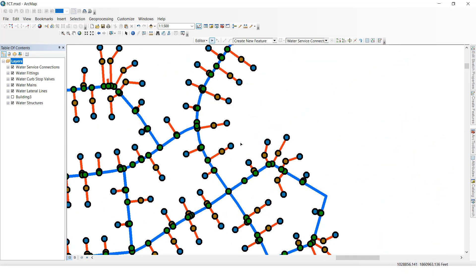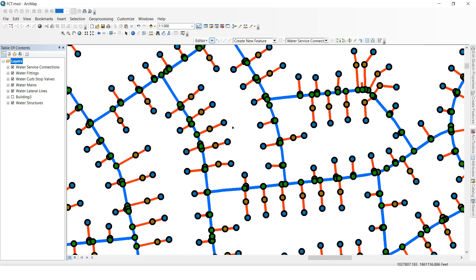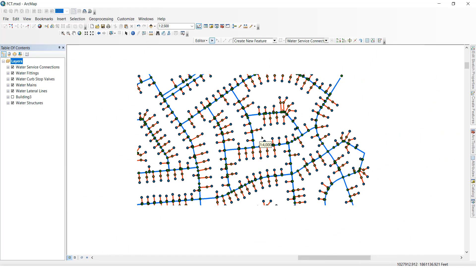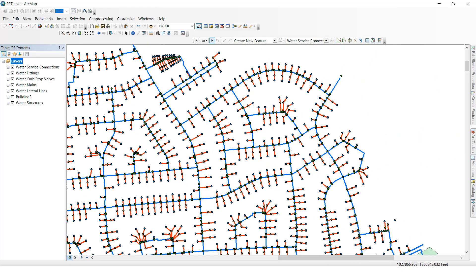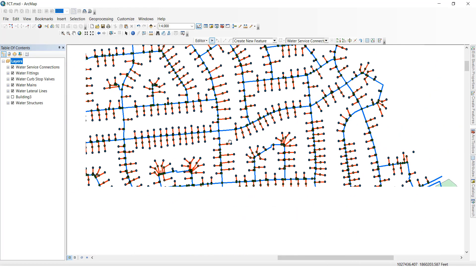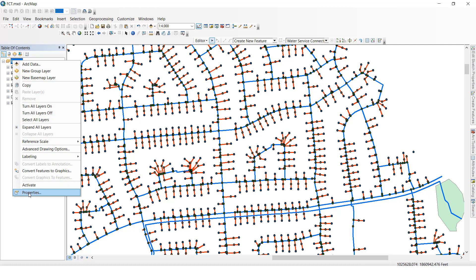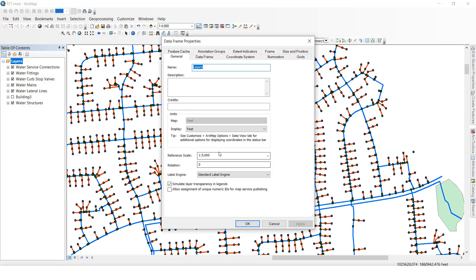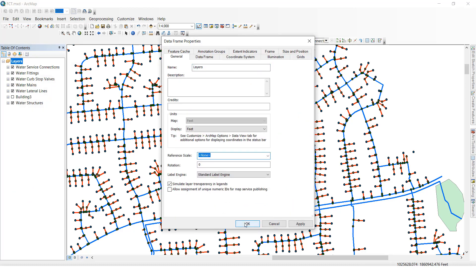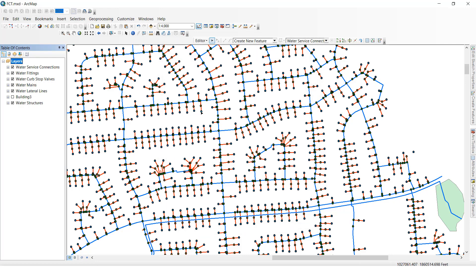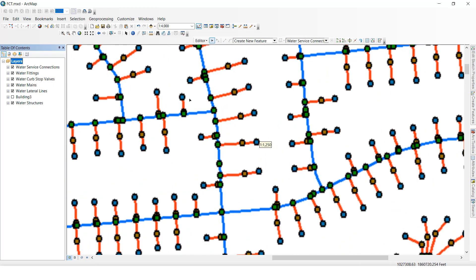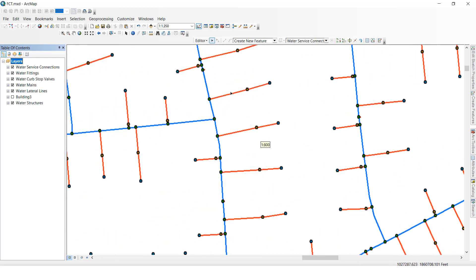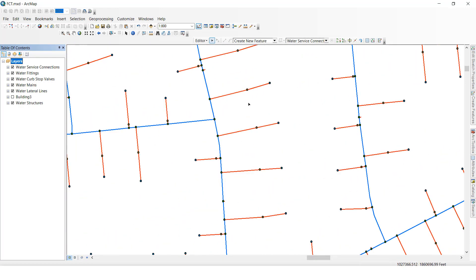See, it looks good, right? If you want to come back to before, like zero factor, you can do the same thing: select this one, click Properties, then you have to select here None, then click OK. Now it will show the default scale factor.